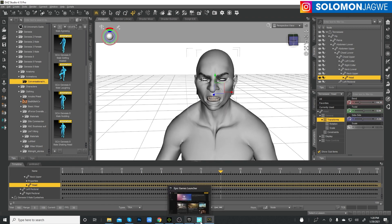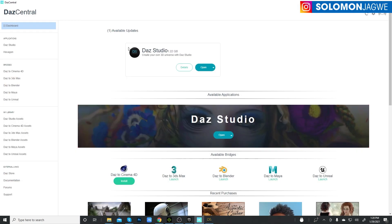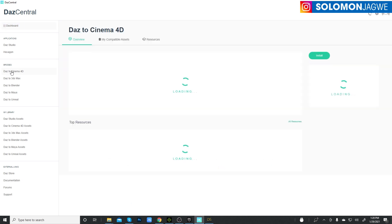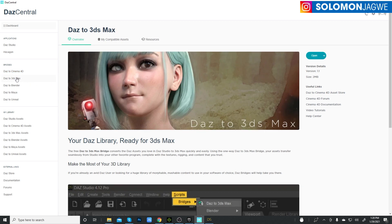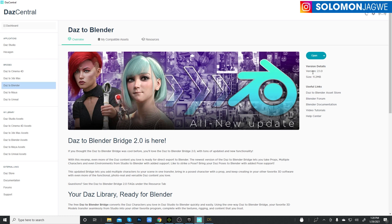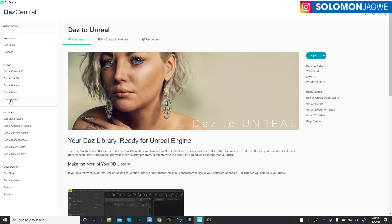The update is not just for Blender, by the way. If you go to your DAZ Central and click on the bridge, for example Cinema 4D, you will notice that it has been updated to 1.1. If you go to the 3ds Max one, it's also been updated to 1.1. Blender is 2.1. So please make sure that your Blender bridge is 2.1 before you try out what I'm going to show you. Before it was 2.0, but now it's 2.1 and that's the one that supports animation without struggling. The one from Maya has been updated as well as the one to Unreal.